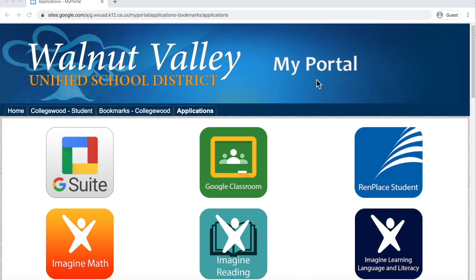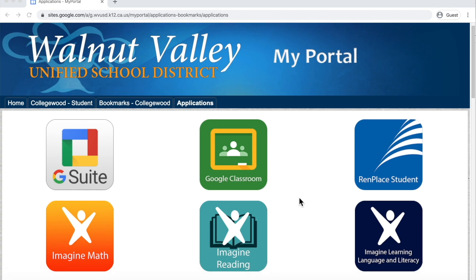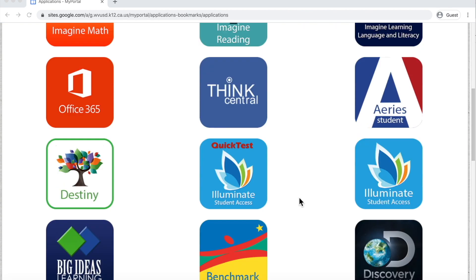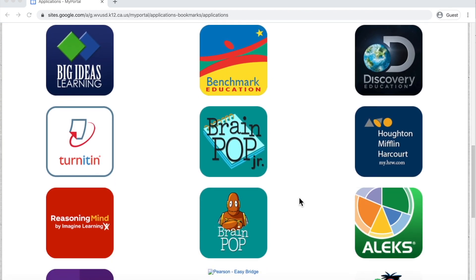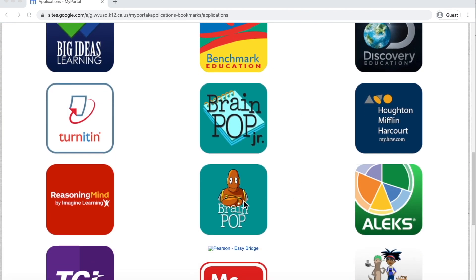First, you will log into My Portal. Next, you will click on the Applications page, scroll down until you can find BrainPop Jr. and BrainPop. Simply click.